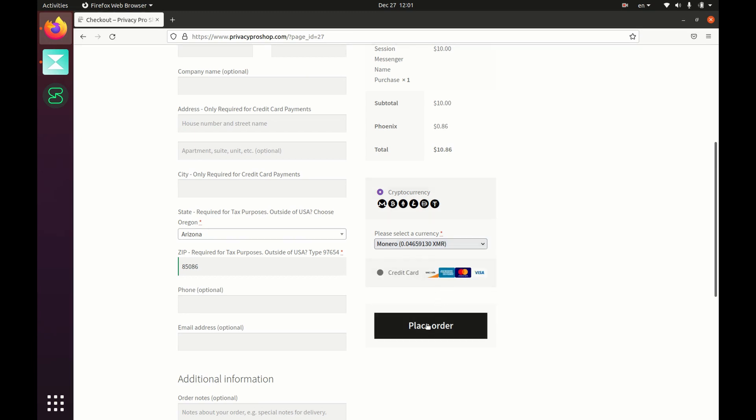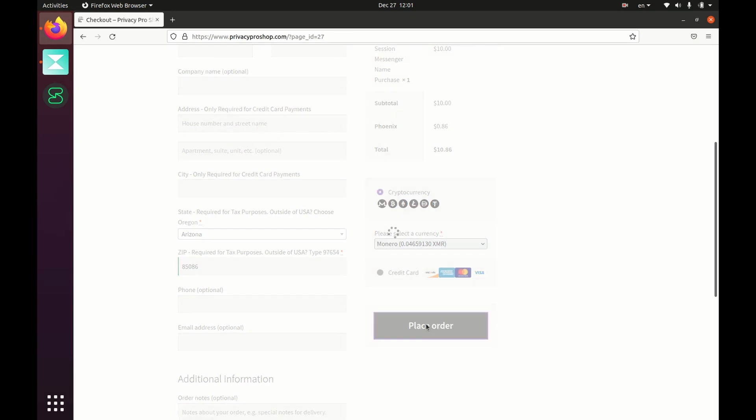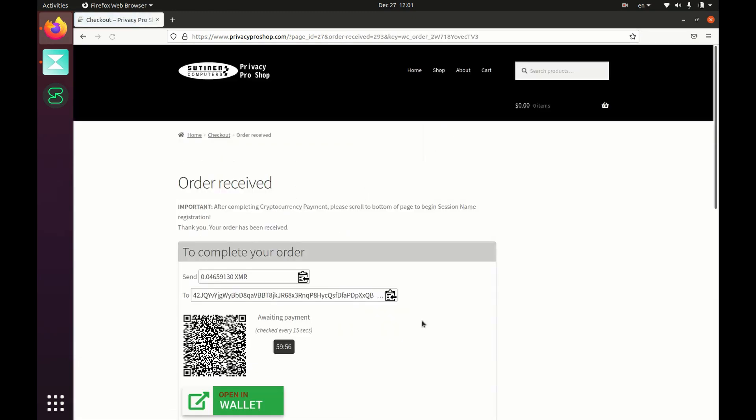I'm going to click place order. Then I'm going to pull out my Monero wallet on my phone, separate device. I'm going to zap that QR code. Money has been sent.